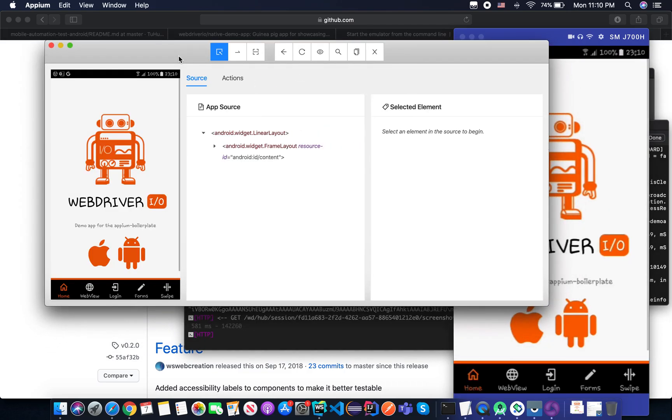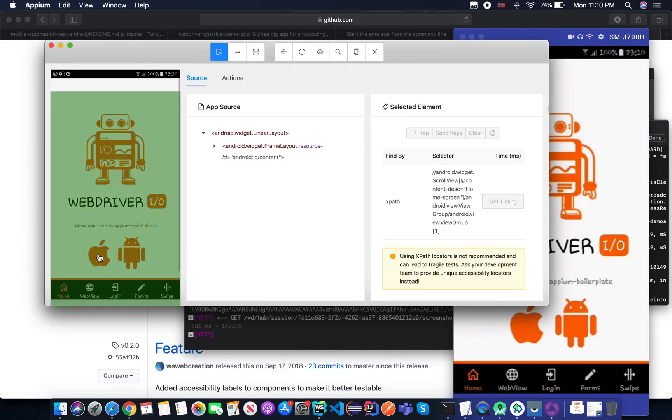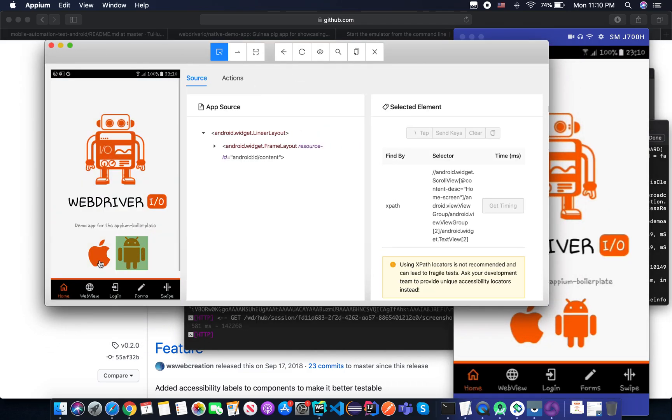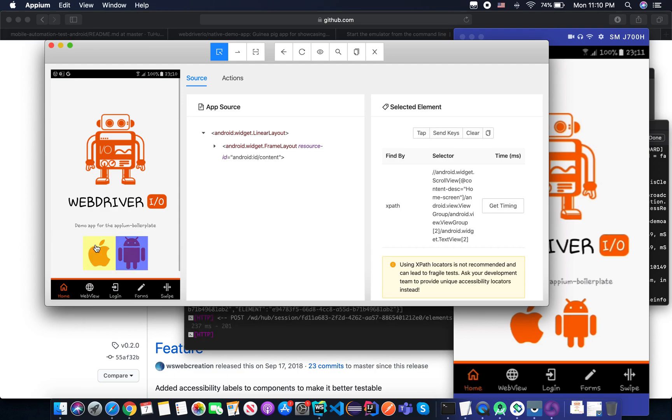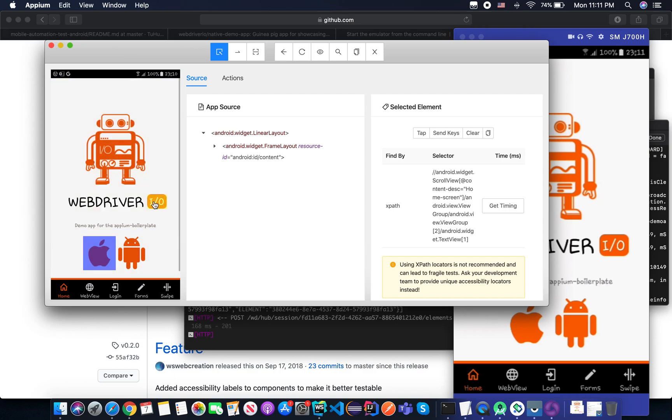Here we are. Your application in the Appium desktop. So maybe you don't have any idea about what is it.